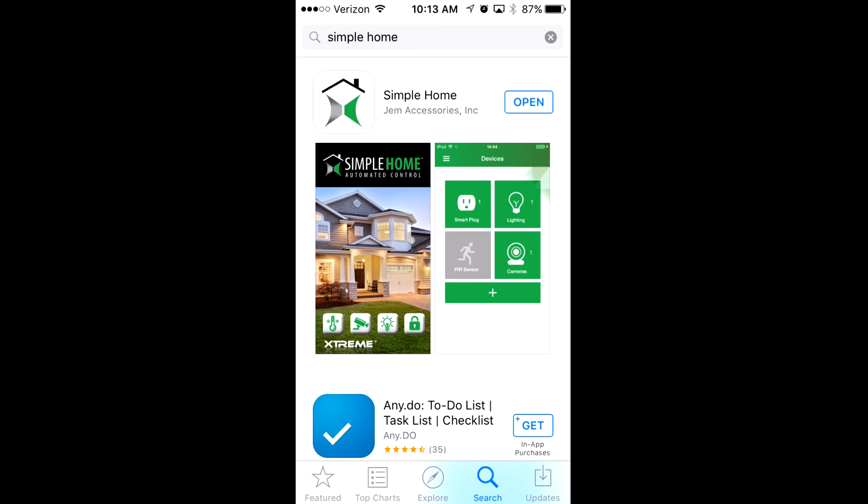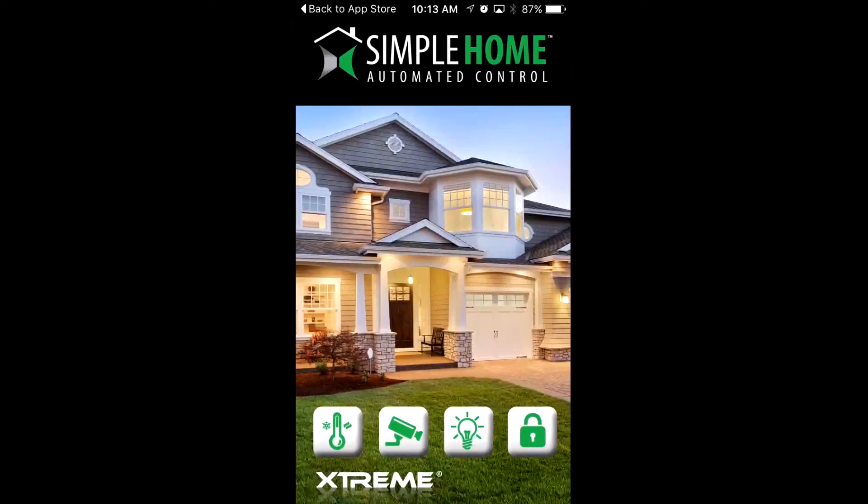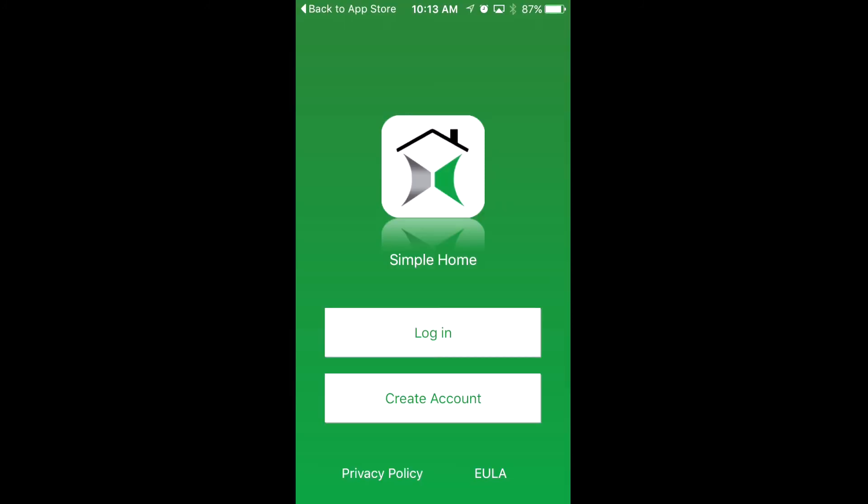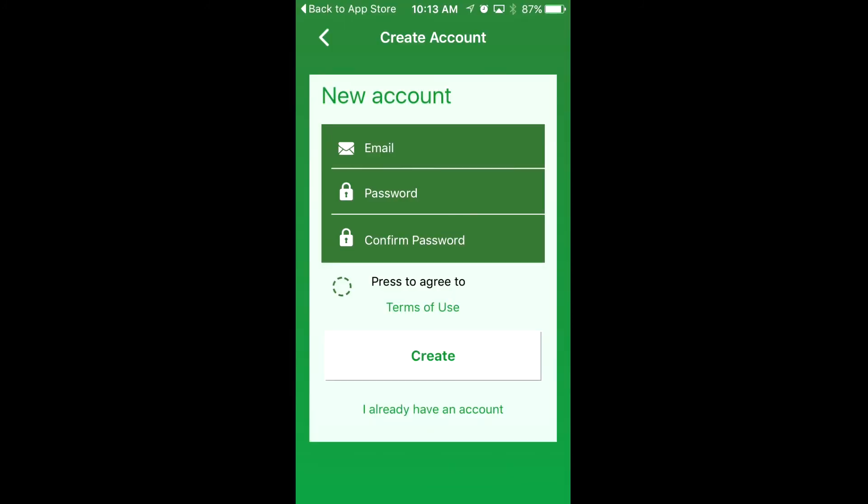Okay, once it's installed, open it. Now once you open the app, it's going to want you to create an account.